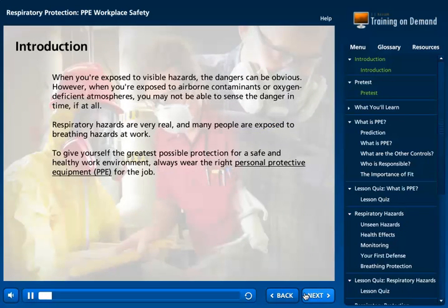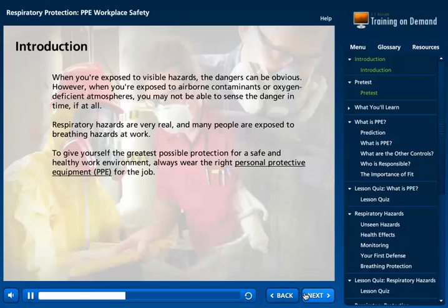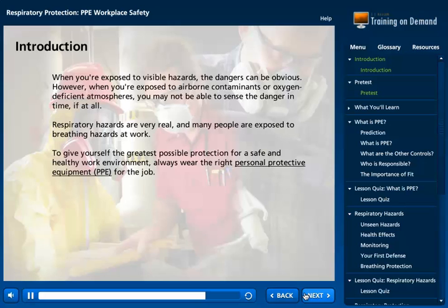When you're exposed to visible hazards, the dangers can be obvious. However, when you're exposed to airborne contaminants or oxygen-deficient atmospheres, you may not be able to sense the danger in time, if at all. Respiratory hazards are very real, and many people are exposed to breathing hazards at work. To give yourself the greatest possible protection for a safe and healthy work environment, always wear the right personal protective equipment, or PPE, for the job.